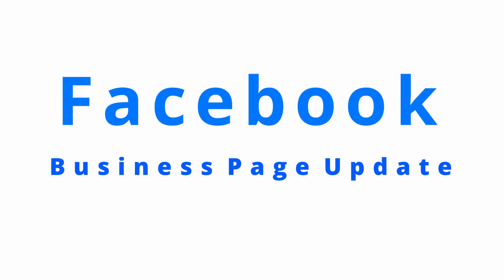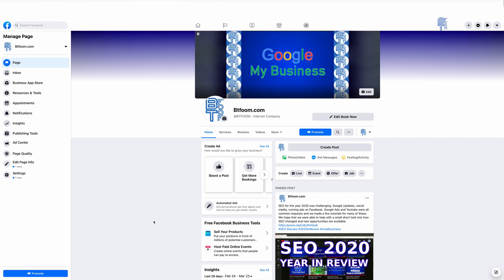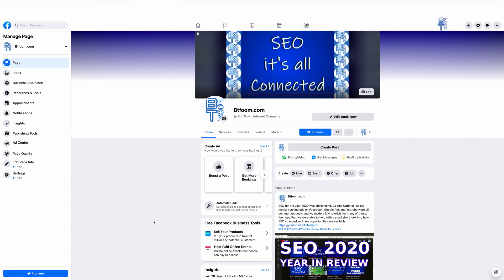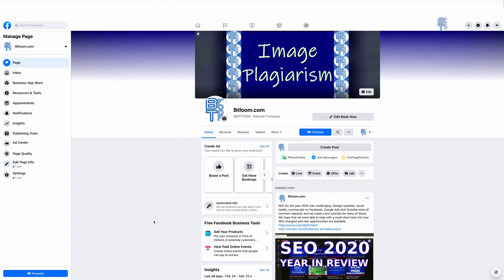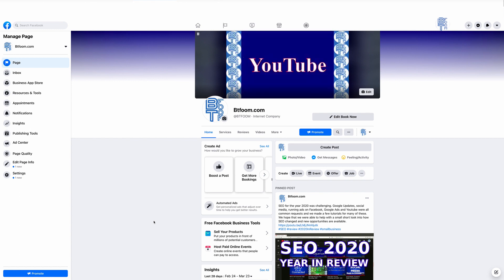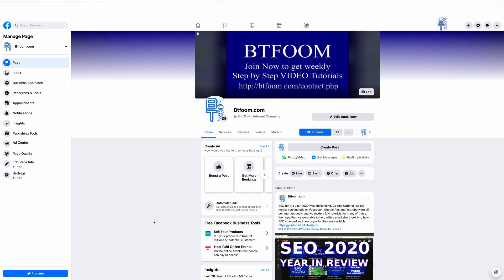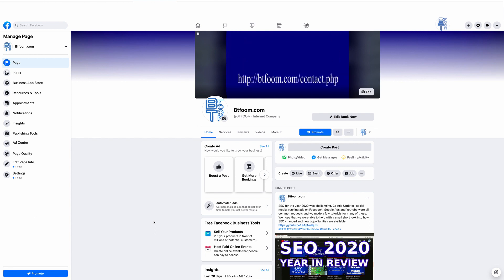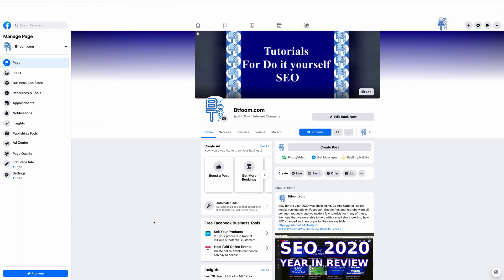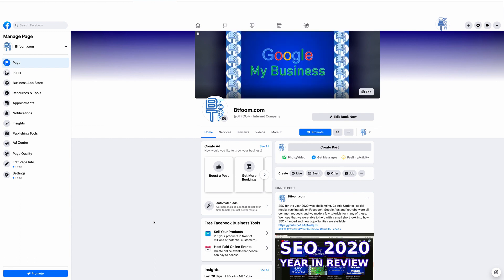Hi and welcome to another SEO tutorial. Over the course of the pandemic we have received several inquiries on how to update your Facebook business page with new hours, locations, and things that have changed with your business during the pandemic. This tutorial will show you some simple ways to do that.